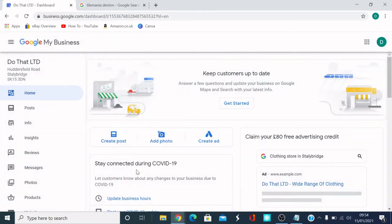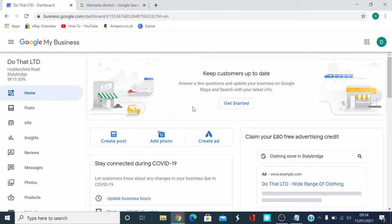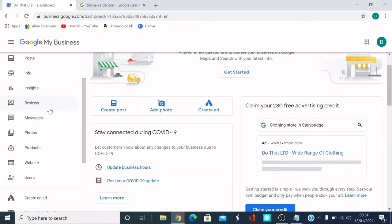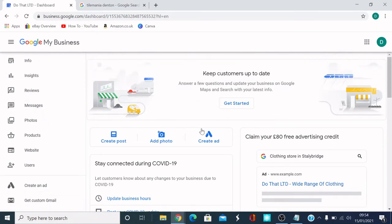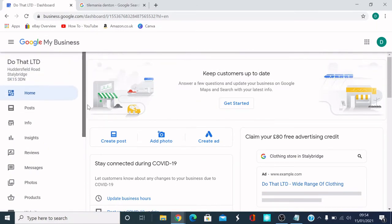So here we are, guys. So now it's created a profile for Google My Business. Links to my Google email account. So here we are. Can you see? We've got Google My Business page.